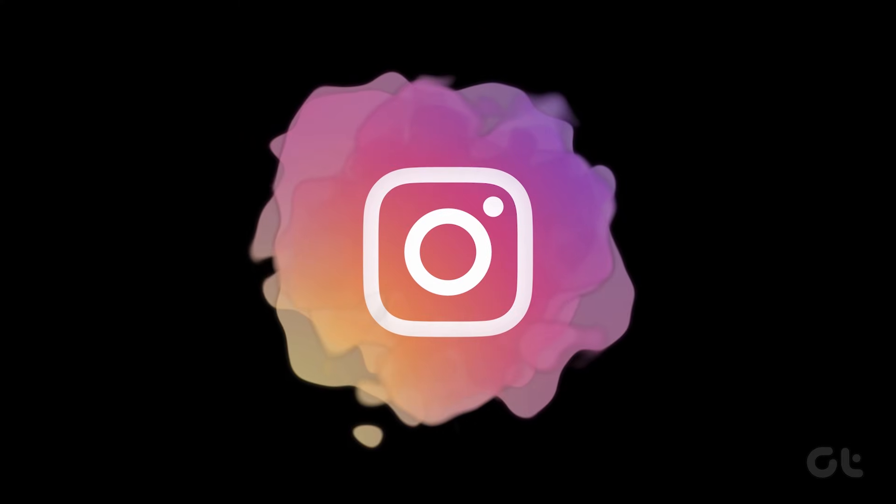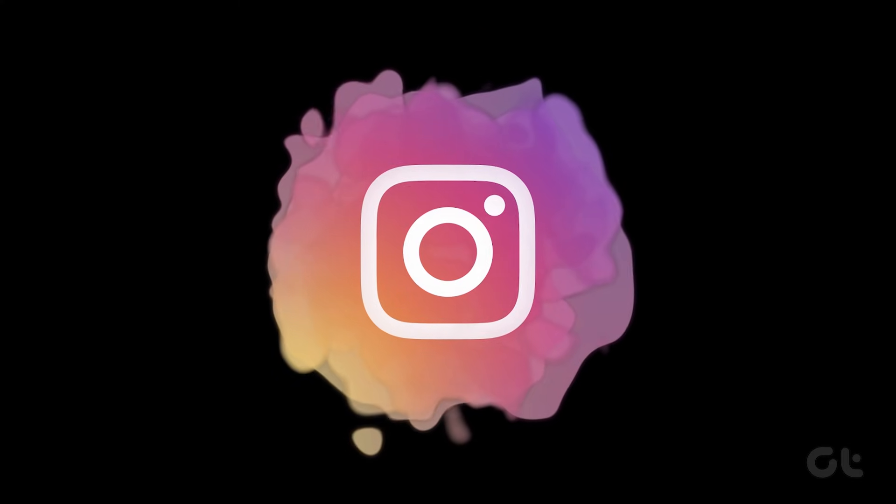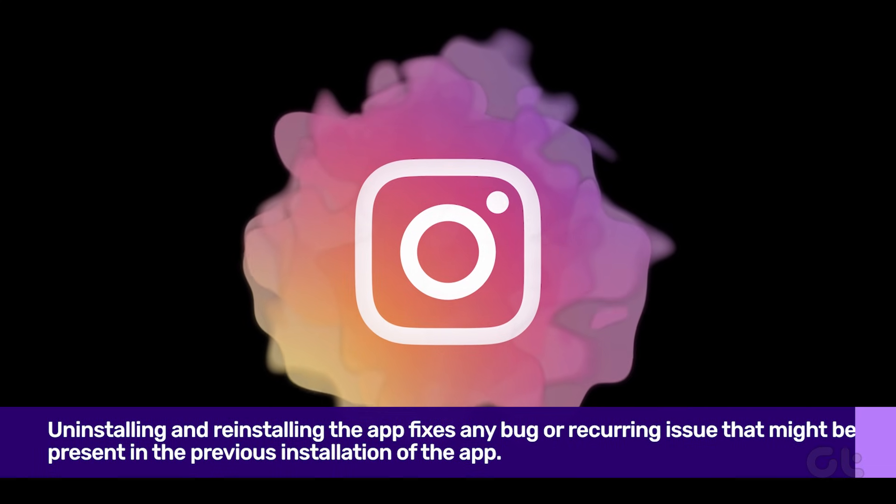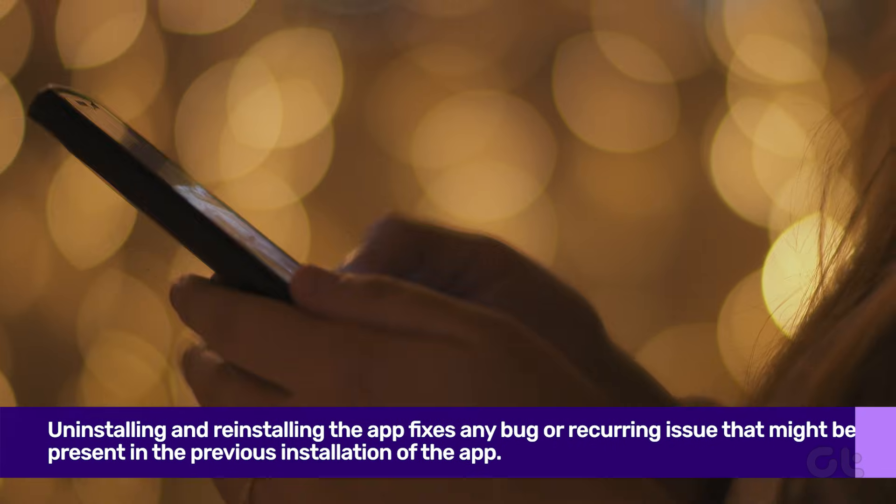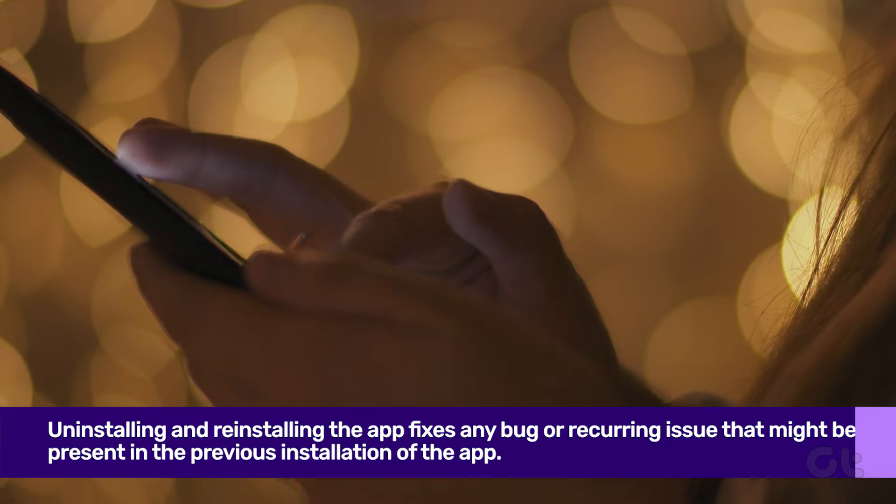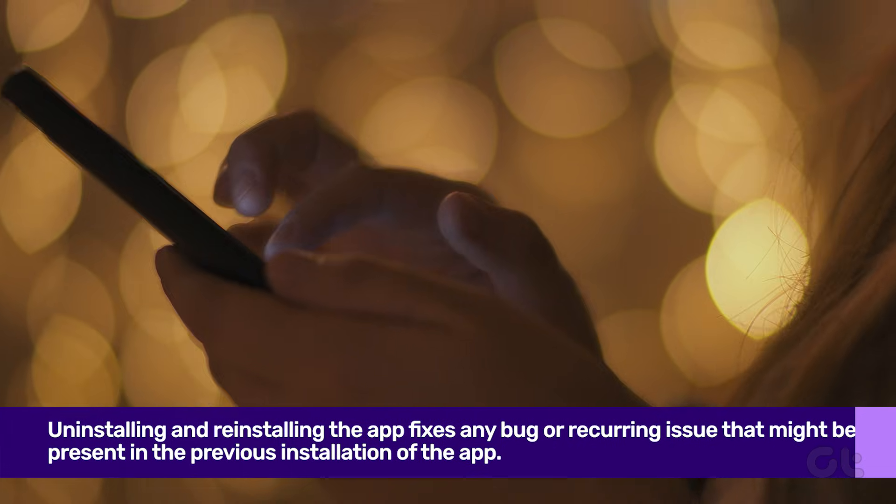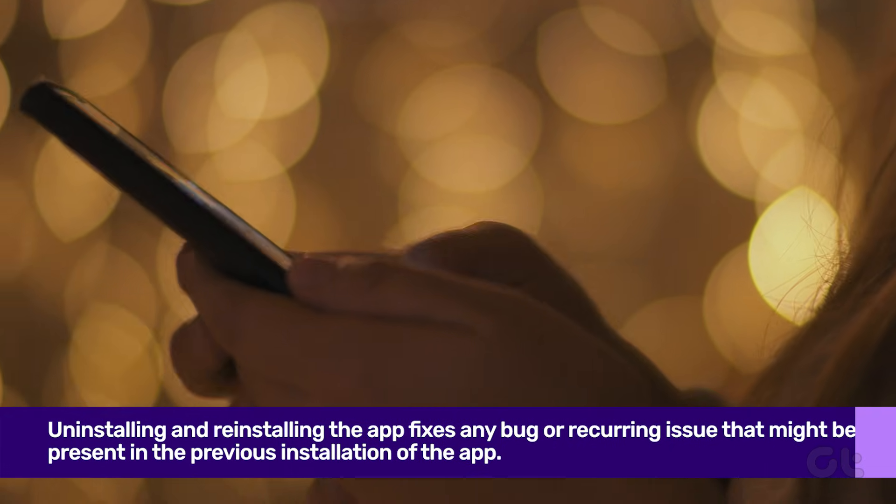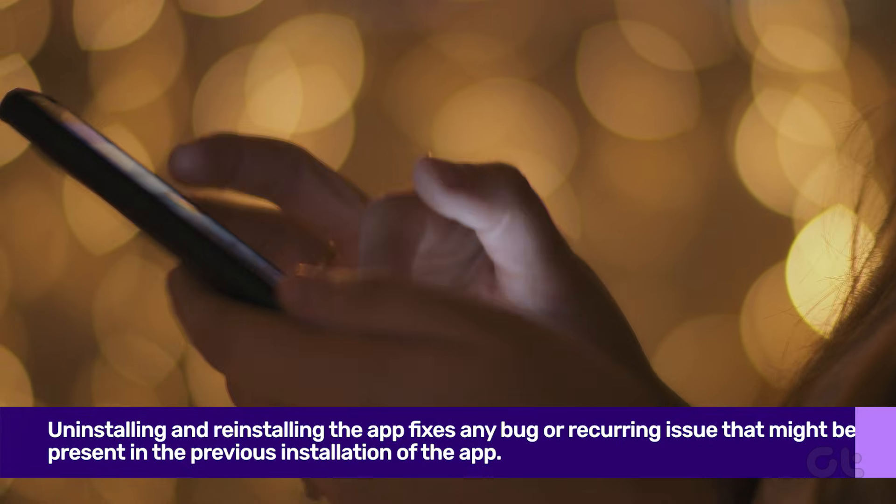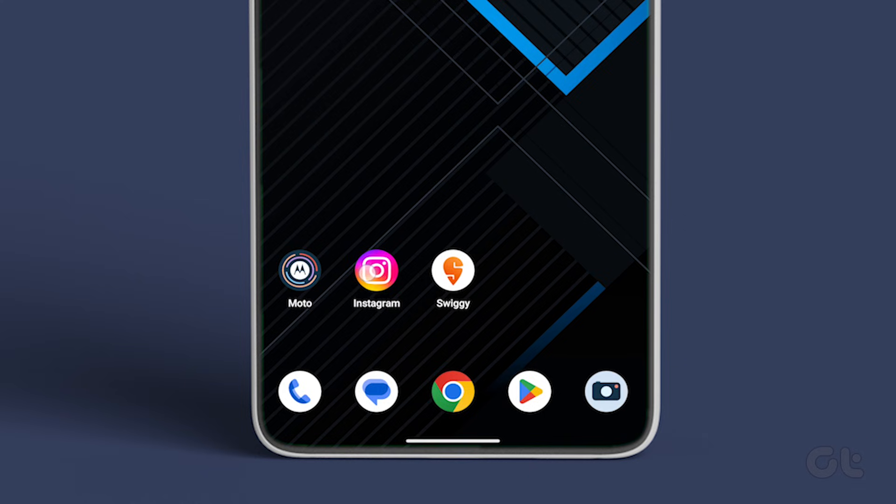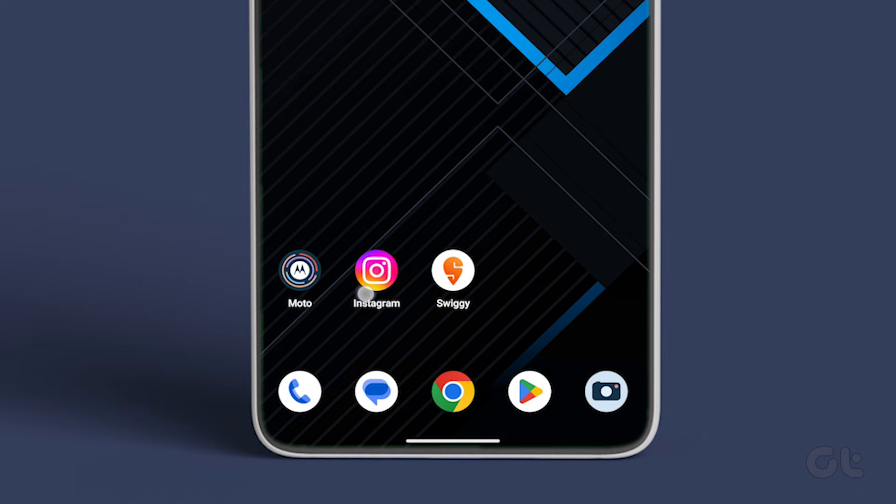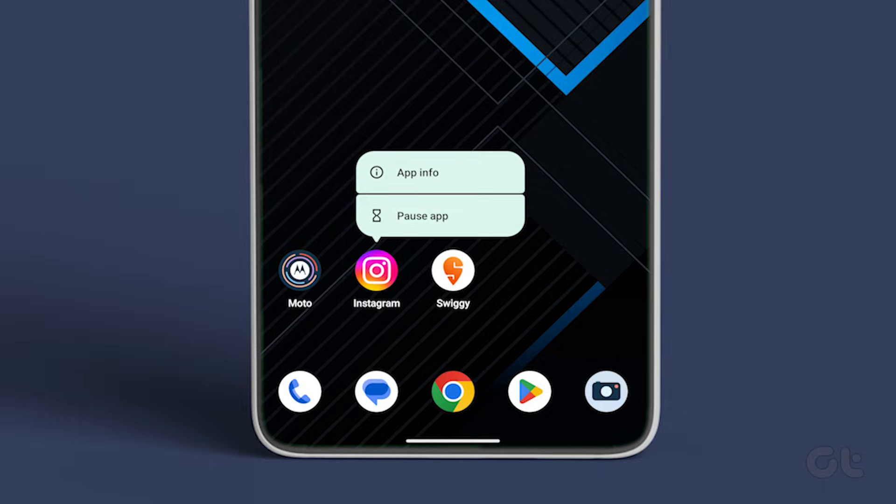Sometimes such an issue can be fixed by uninstalling and reinstalling the app. This fixes any bug or recurring issue that might be present in the previous installation of the app. To uninstall the app, simply long-tap on the Instagram icon on Android devices.